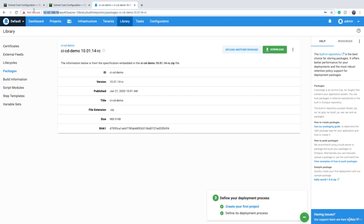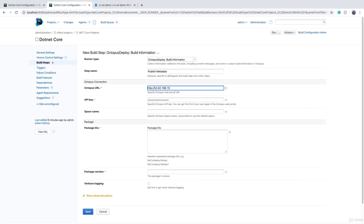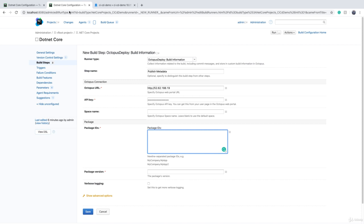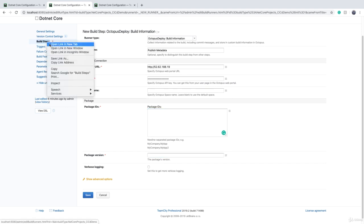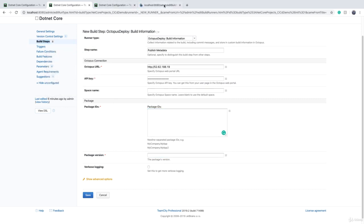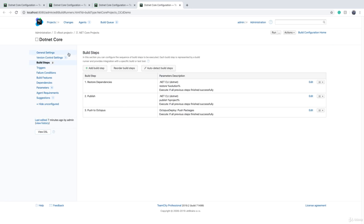And space name is Default. The exact same package format that we used for publishing the package to Octopus Deploy, we can use that. Package ID should be the name of the package, and package version should be the version part of it. So if I open the TeamCity build, this step of publishing the package to Octopus Deploy...